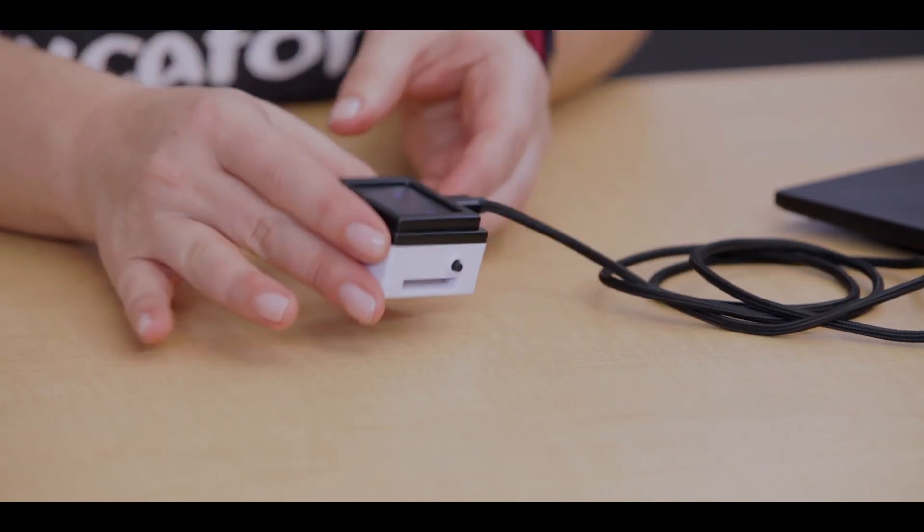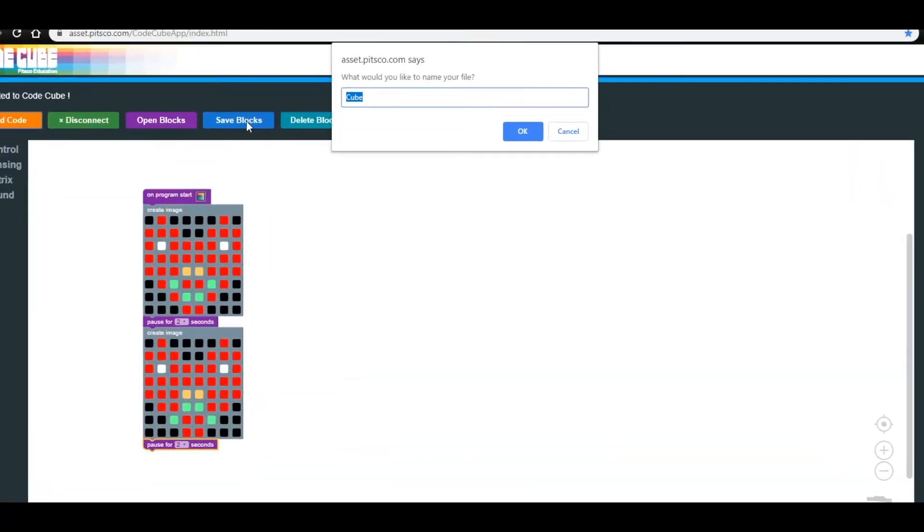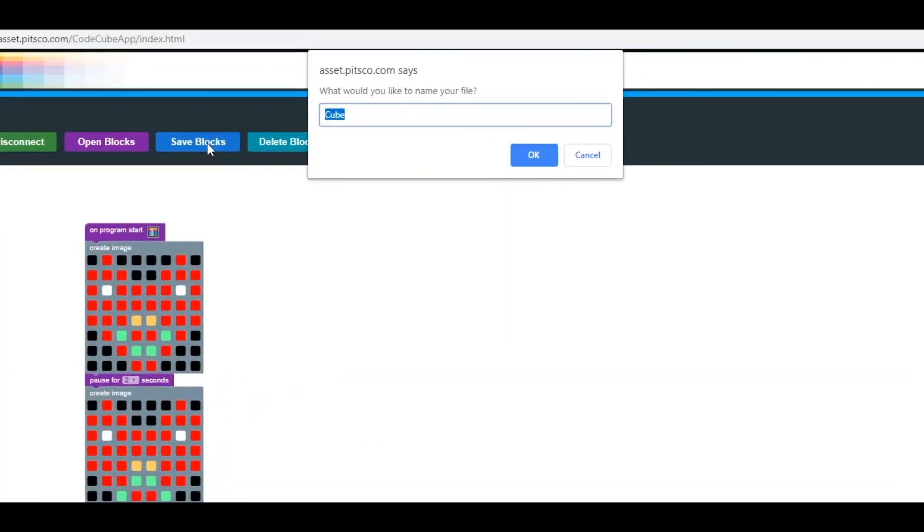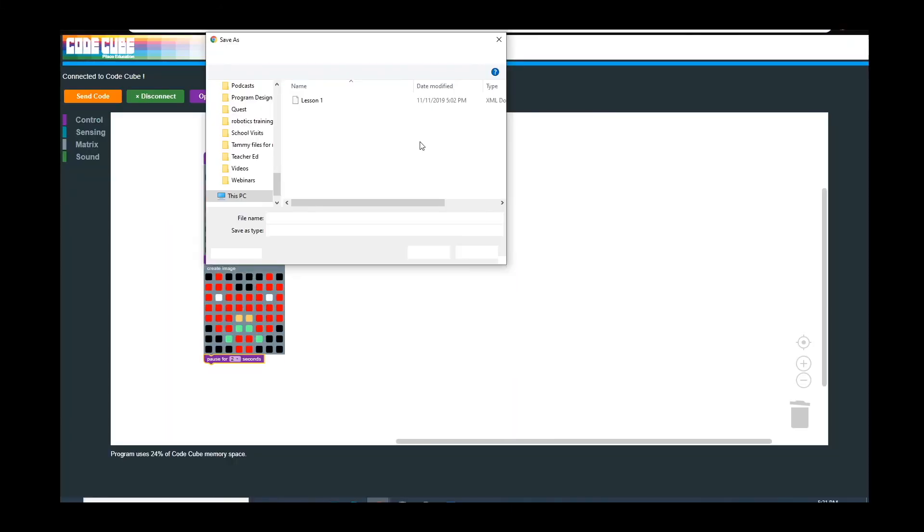In case you want to use this code again, you can save it by selecting Save Blocks at the top of the app. Then you'll want to rename it. For this one, we're going to name it Lesson 2. Finally, you'll want to choose a location where you can save it.